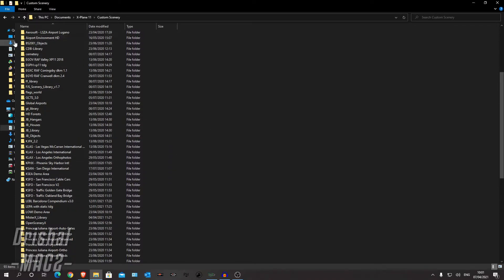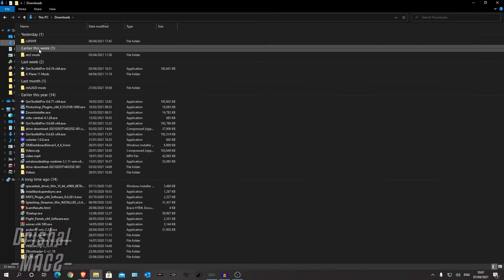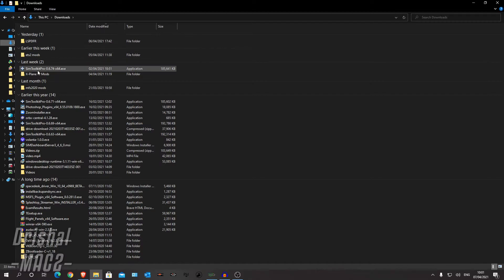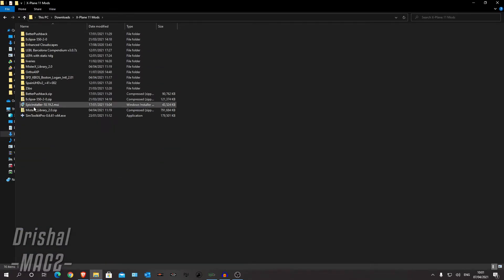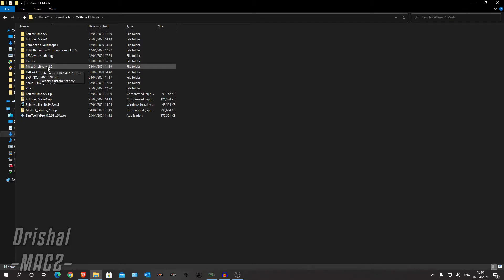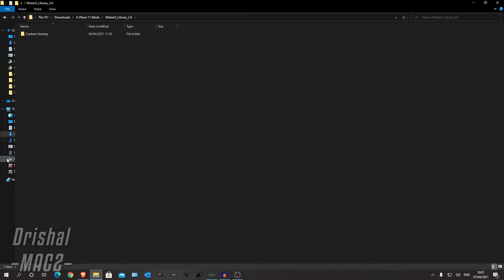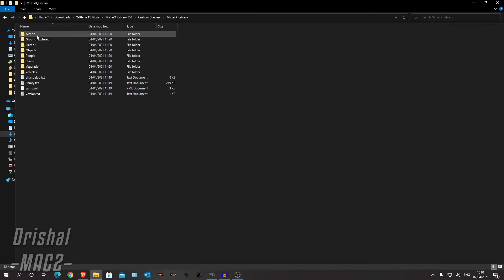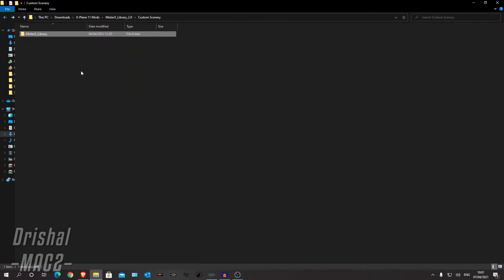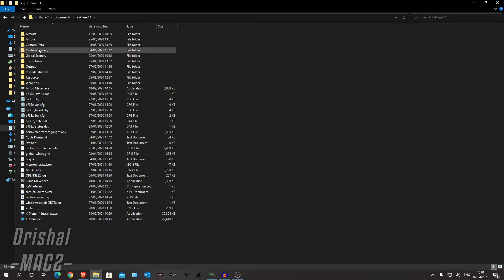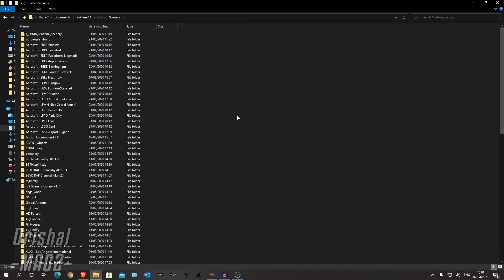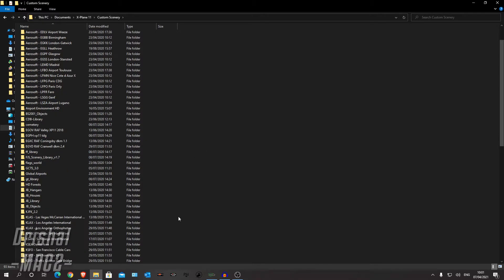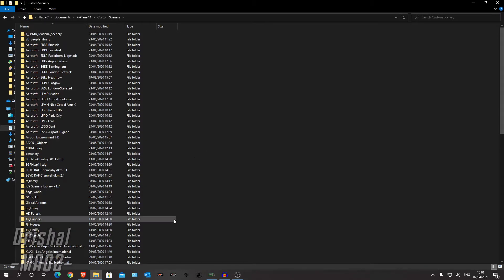Now we can go back to our downloads, wherever you downloaded it and do the same thing with this: unzip the folder, go into custom scenery, Mr. X library here. And you can copy that. Go back to your X-Plane install, go to custom scenery and paste it in there. Now you don't need to delete the original file because the Mr. X-Plane library 2.0 is just an update. So you can just paste it and it'll overwrite.